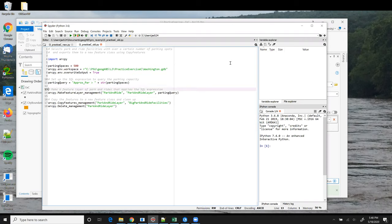Instead of using select layer by attribute and storing its returned feature layer in a variable, this version of the script uses the Make Feature Layer tool to create the feature layer, and it can be referred to later using the string park and ride layer.